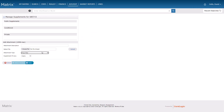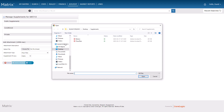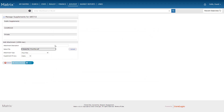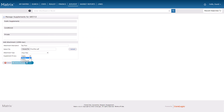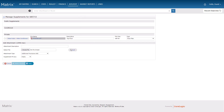For this example, I'm going to upload a floor plan, as well as define some basic supplement details. I'm also going to set the security to private so it can only be viewed by authorized MLS users and not the general public.